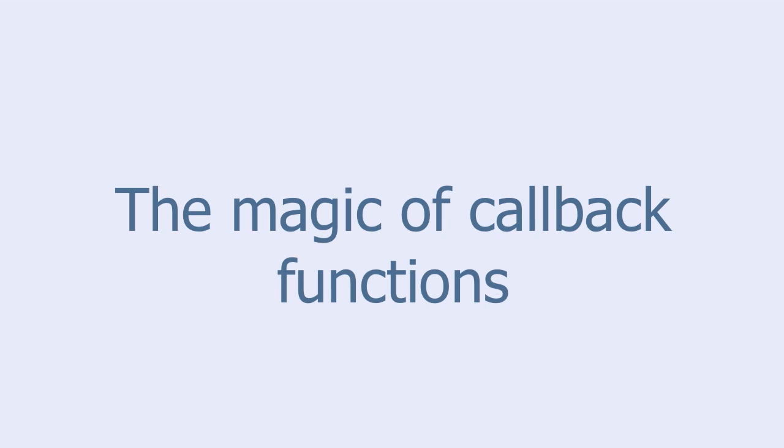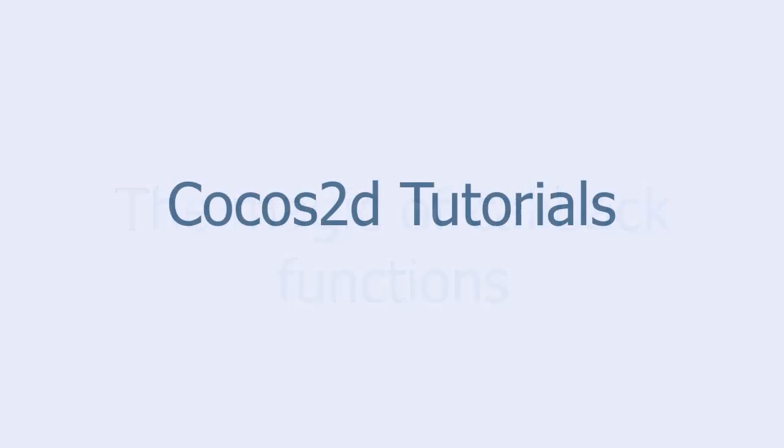The magic of callback functions. Welcome to Cocos2D Tutorials, brought to you by Bob Euland.